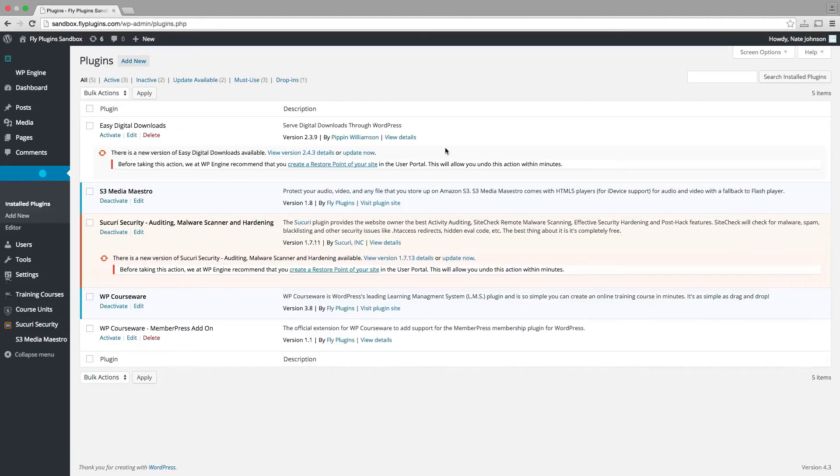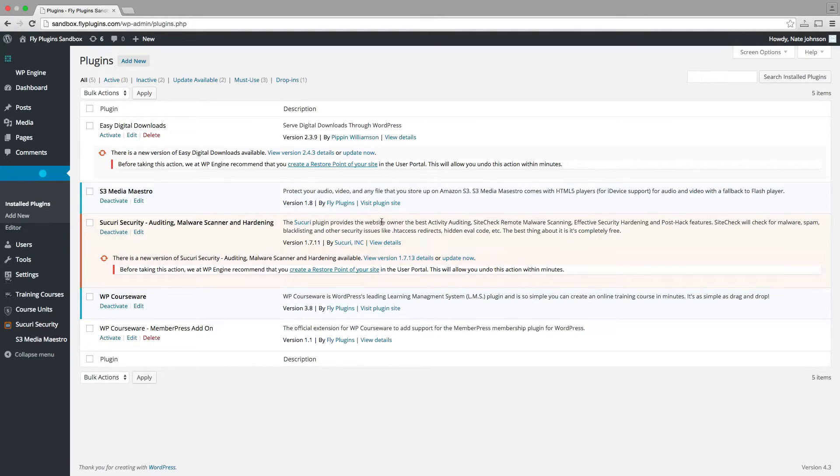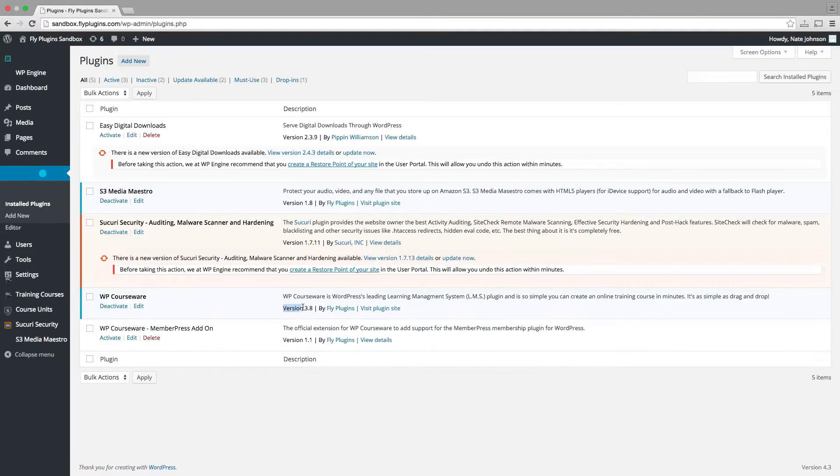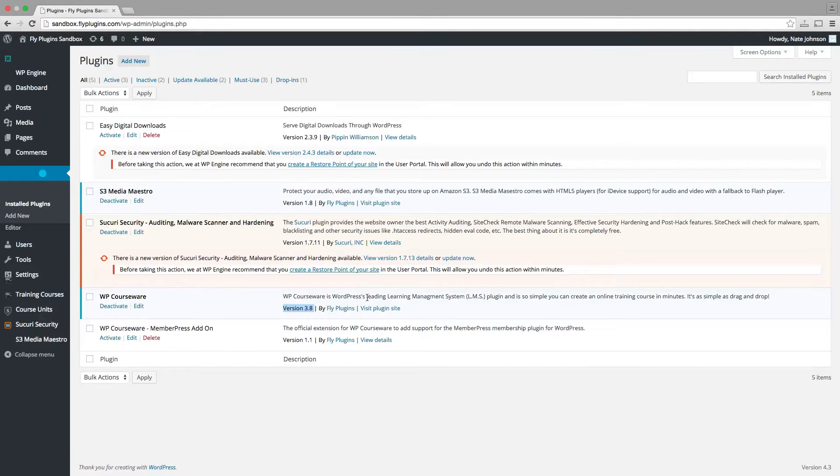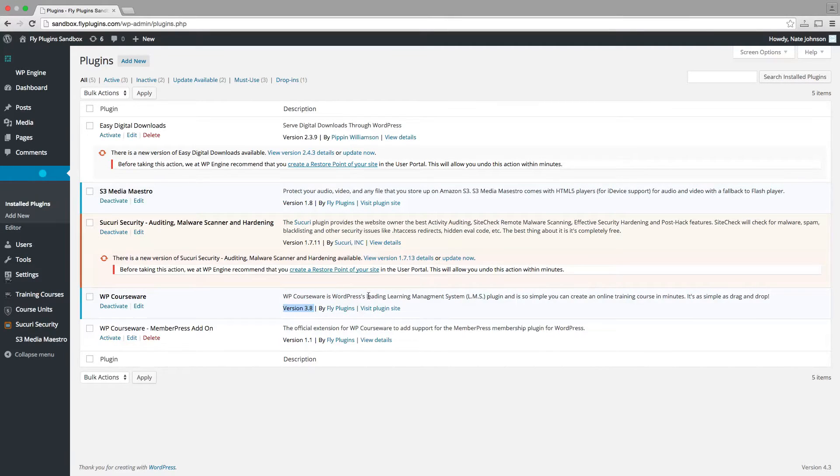Now that we're logged into our WordPress admin panel, I've gone into the install plugins page and you can see that we have version 3.8 of WP Courseware installed and activated, which is the first version which includes the drip feed functionality.